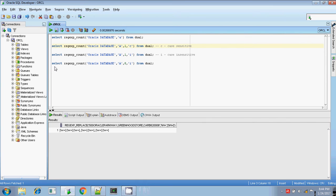Hi, this is Shidhar. Continuing the regular expression series, now I am going to explain about REGEXP_COUNT. If you want to count the number of characters in a given string, then REGEXP_COUNT is the best option you would choose.